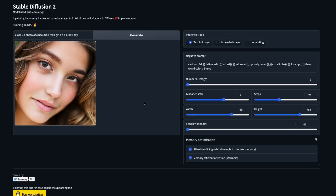But on the other hand, for the same parameters and same prompt, if I add negative prompts such as 'cartoon, 3D, disfigured, bad art,' this is the beautiful girl I get. This is indeed a beautiful girl, and this is how Stable Diffusion 2 is going to work.